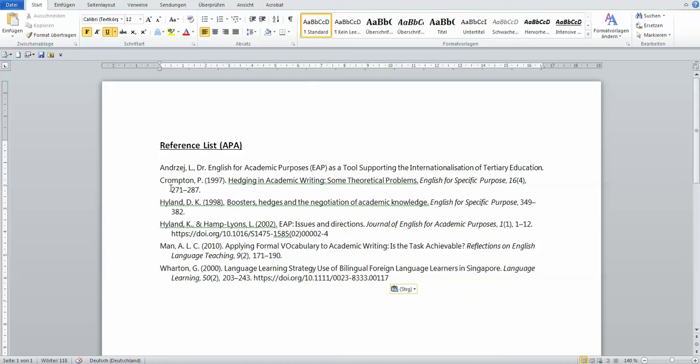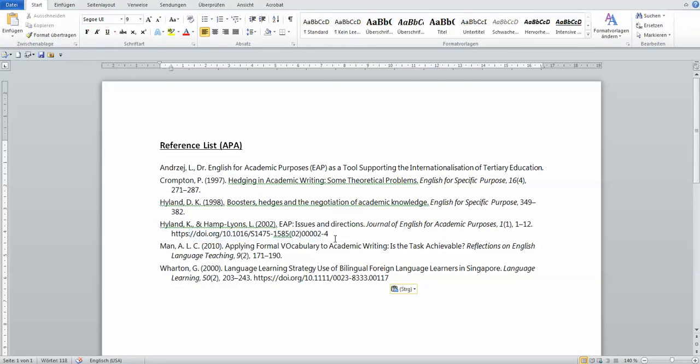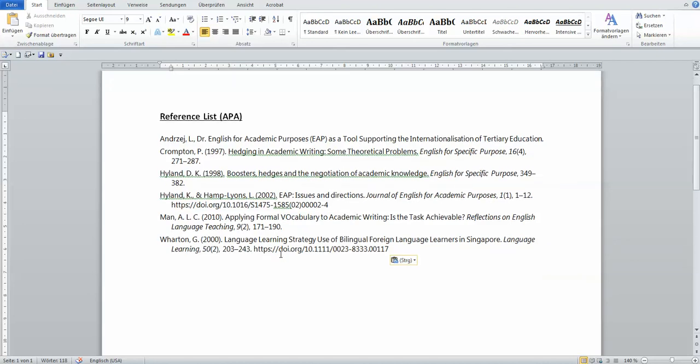You can see how nicely done, how nicely formatted. The second line is all indented for you automatically. The punctuation is all there. When it's behind a DOI, you do not have a punctuation, but when it's right after page number, you do have punctuation. You don't have to worry about it. It's all being done. So this is APA style.